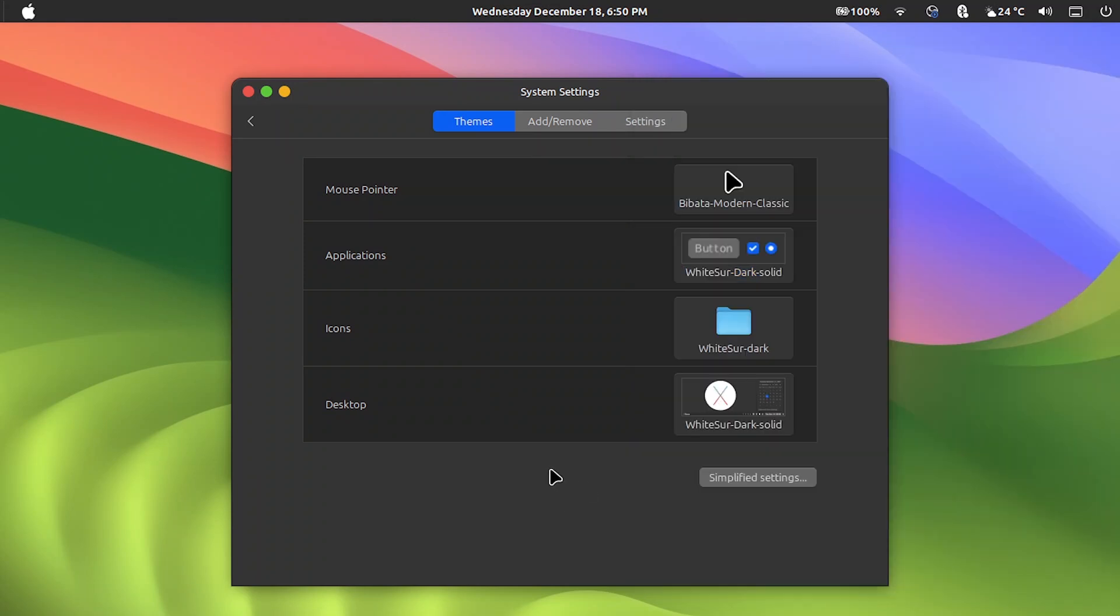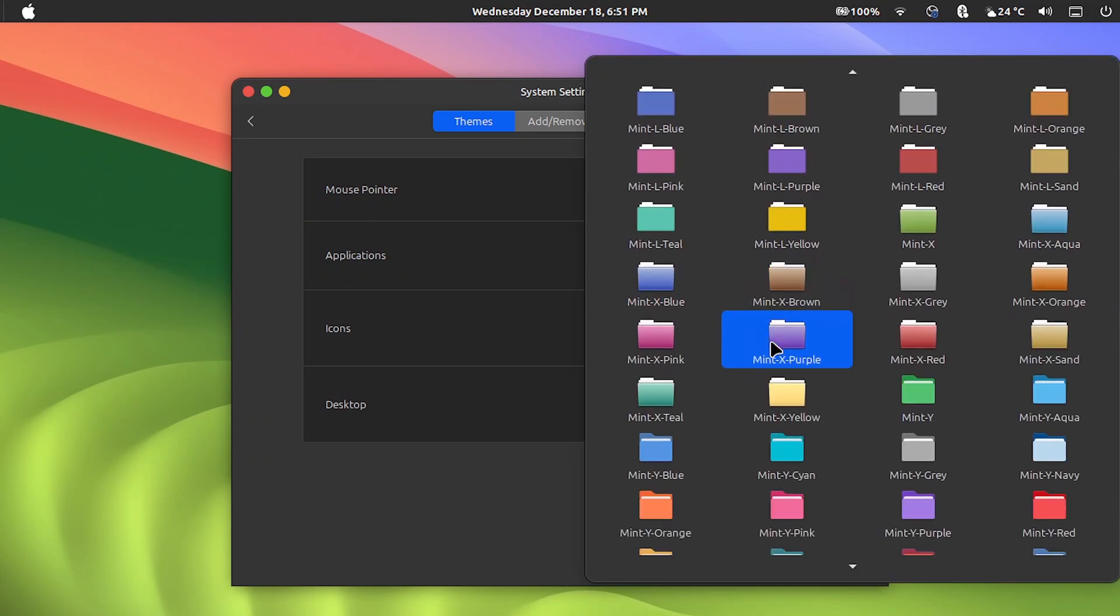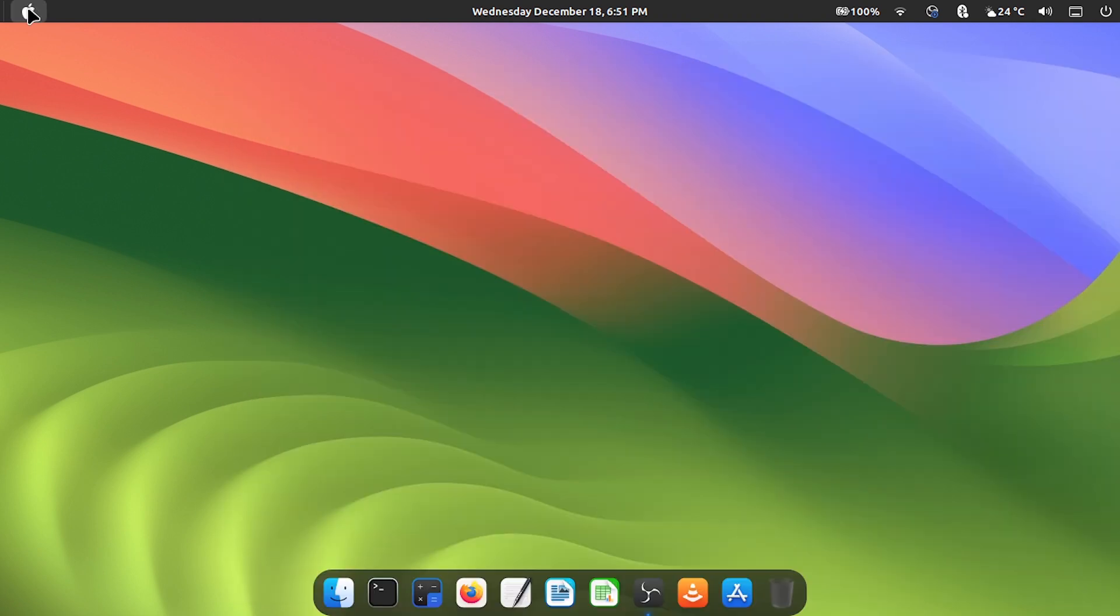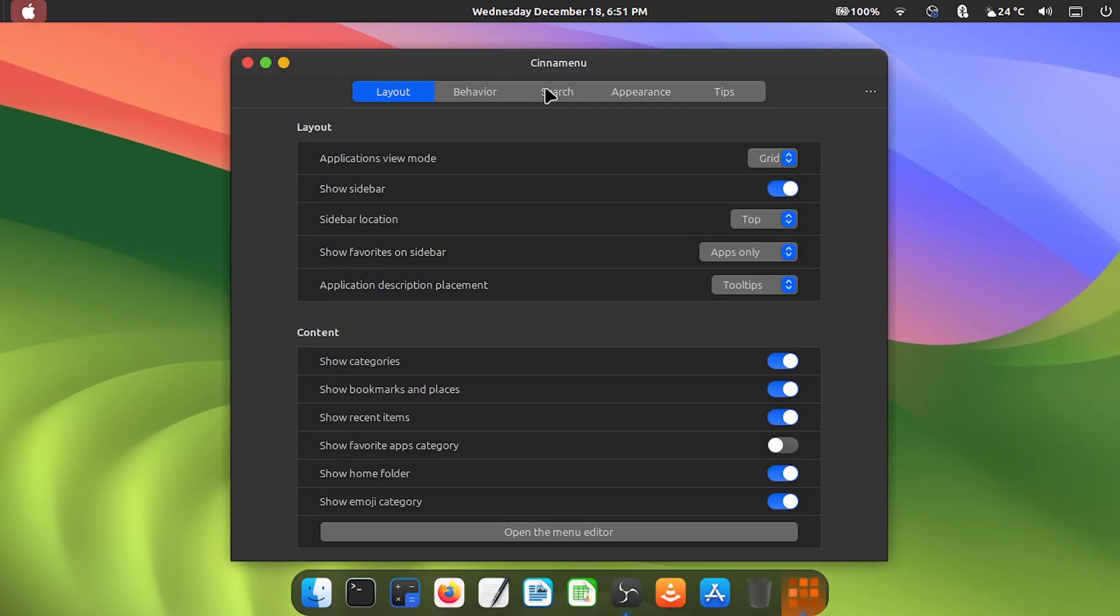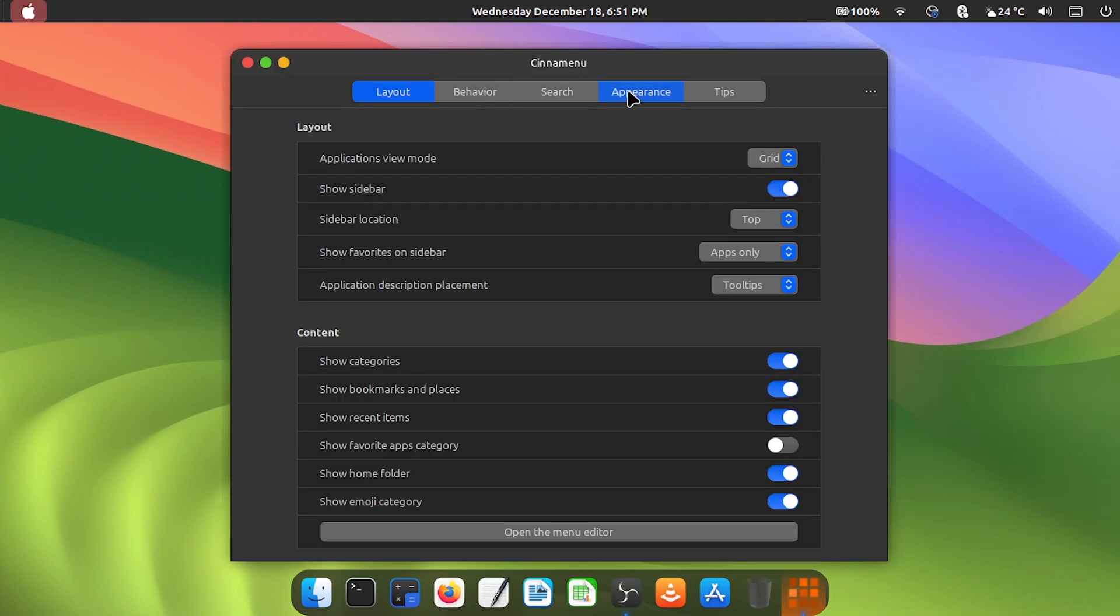After you do this, all the icons will have changed, the layout will have changed. Now you right click on the Linux Mint icon, then on configure, and here select the apple logo.